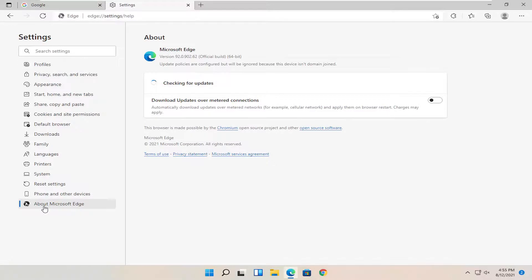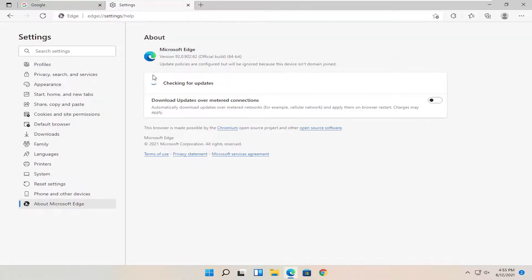Select About Microsoft Edge on the left side, and then it should begin checking for updates over here on the right. If not, you might have to manually initiate the process.